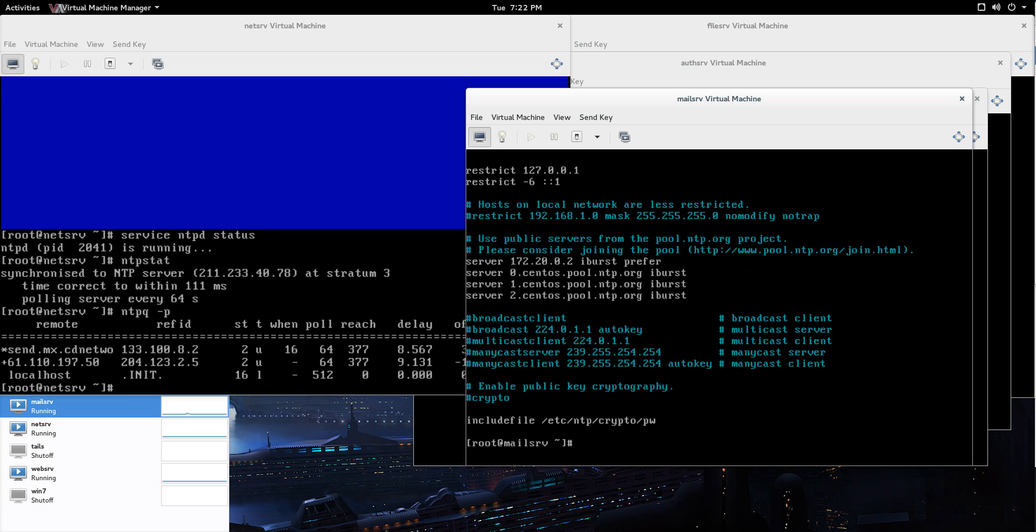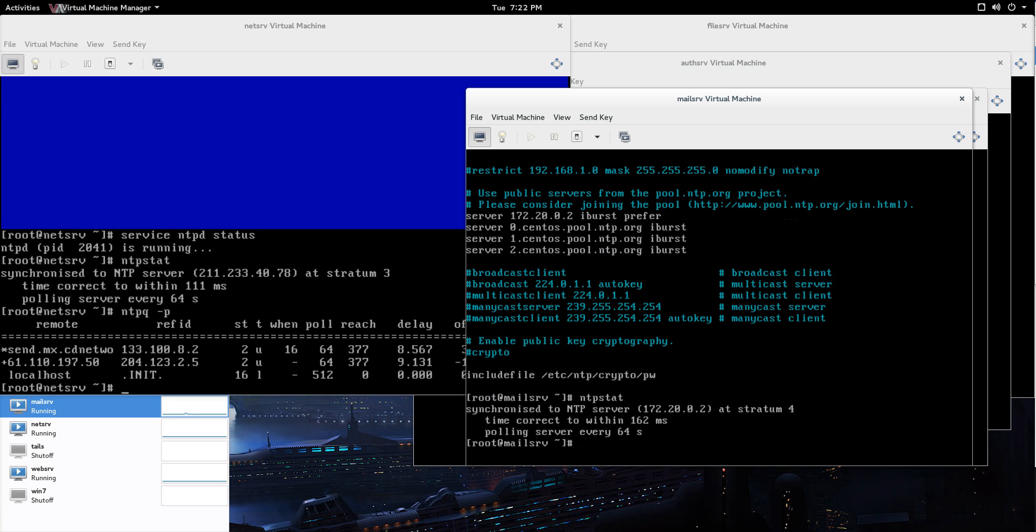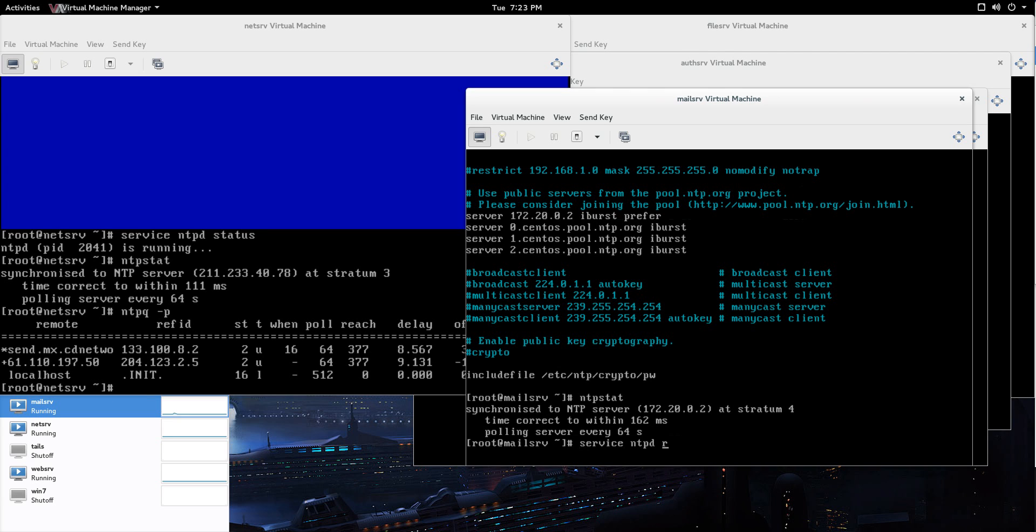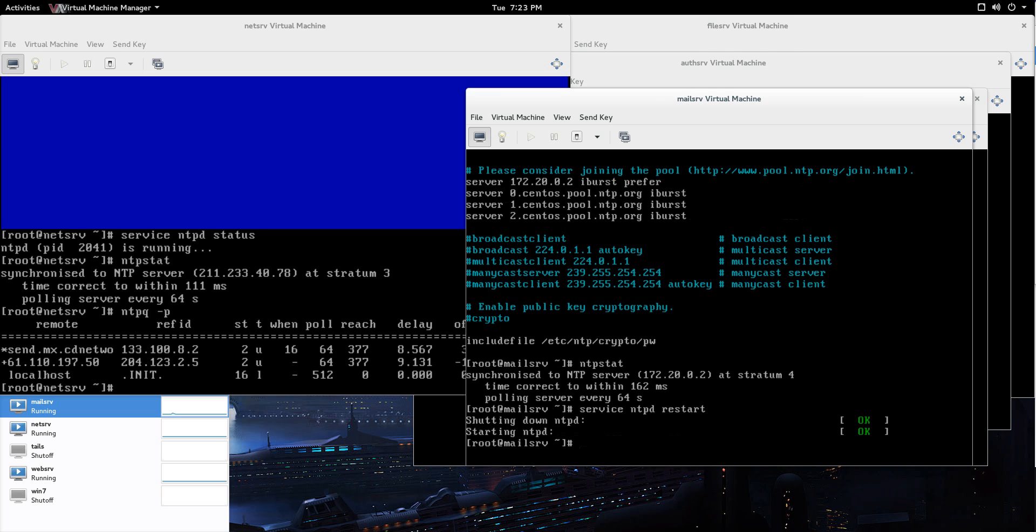And now, let's go ntpstat and you see they're synchronized to NTP server and that is the net serve local machine and time correct to within 162 milliseconds. Now one thing I want to do, let me just restart this NTP, the daemon on this mail serve virtual machine and you'll see how it's a little different. So, service ntpd restart, now, let's go ntpstat.